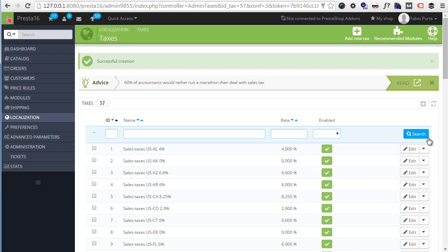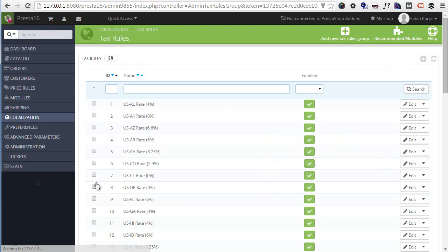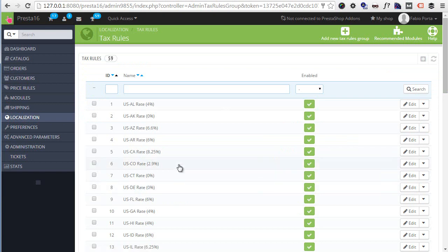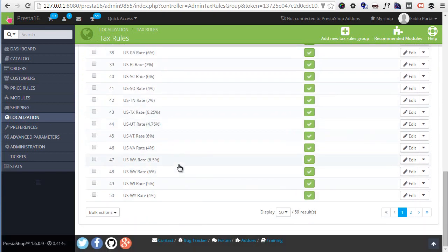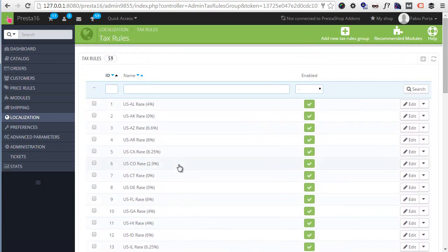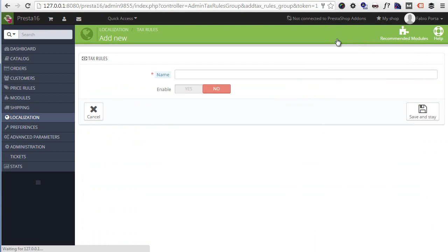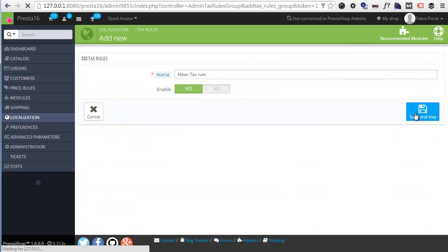So if I want to add my new tax to something now I have to create a new tax rule or modify an existing one. From the left hand menu, Tax Rules, and we are presented with a list of the installed tax rules. I will add a new one from the top. We have to give it a name and save it before we can do anything. So Mean Tax Rule, Enable, Save.